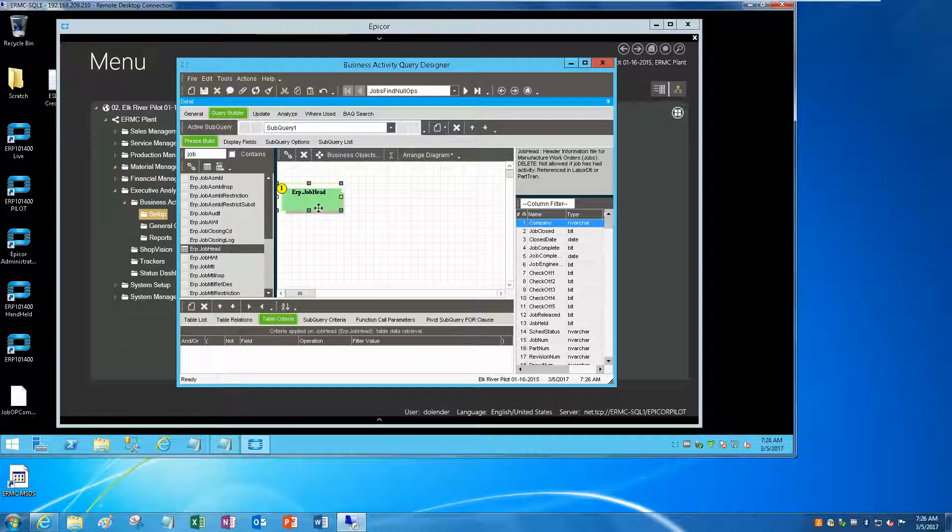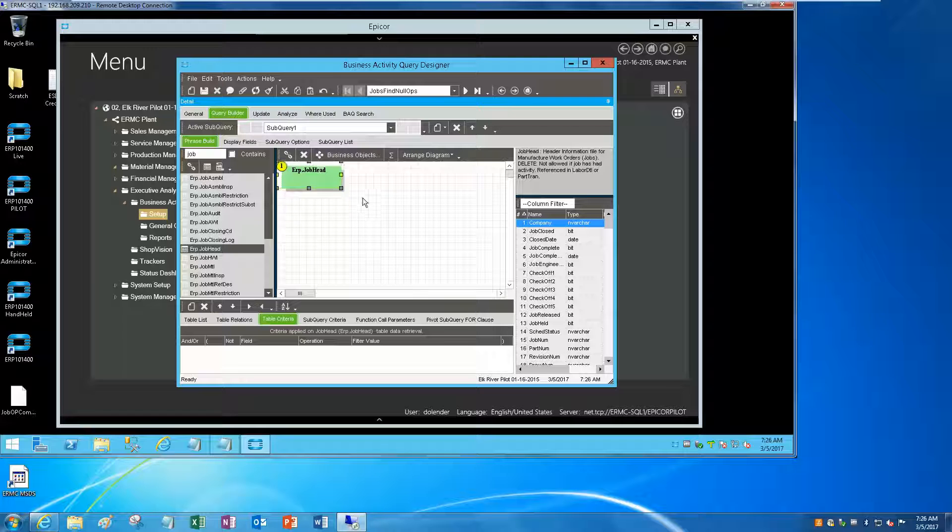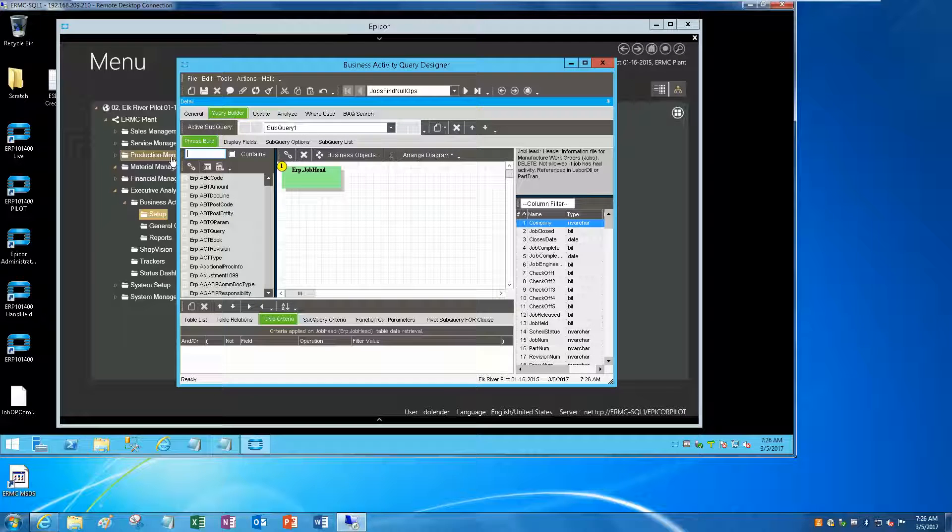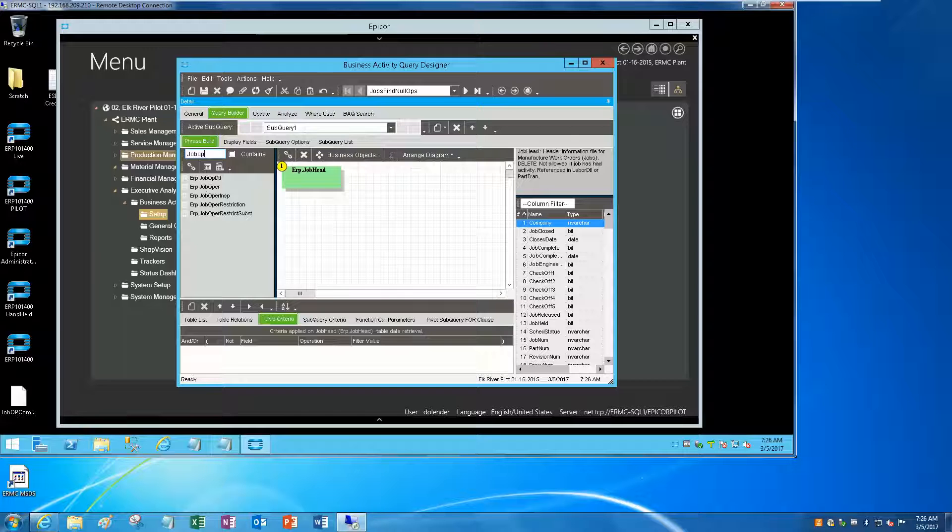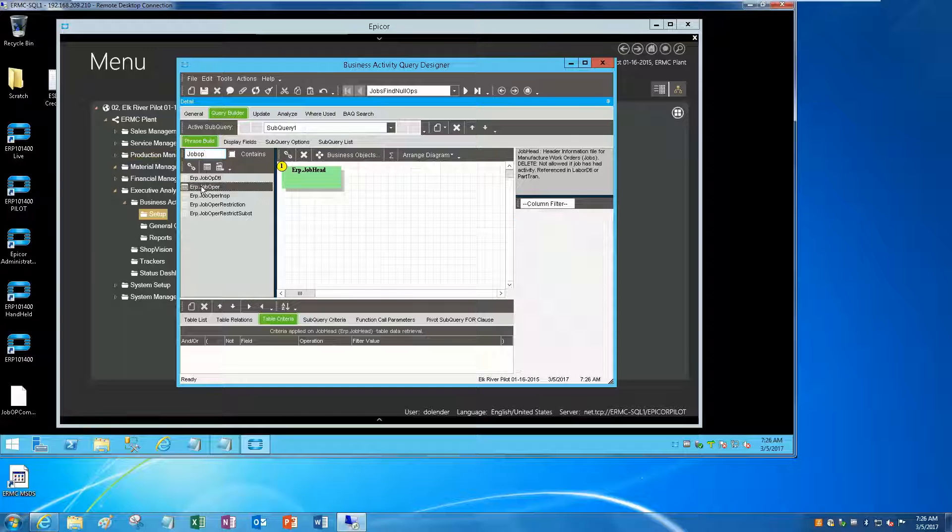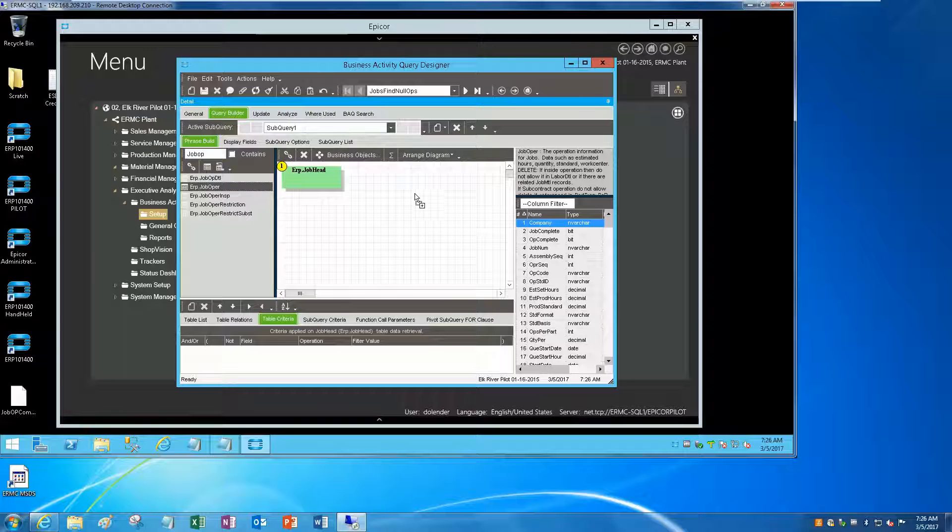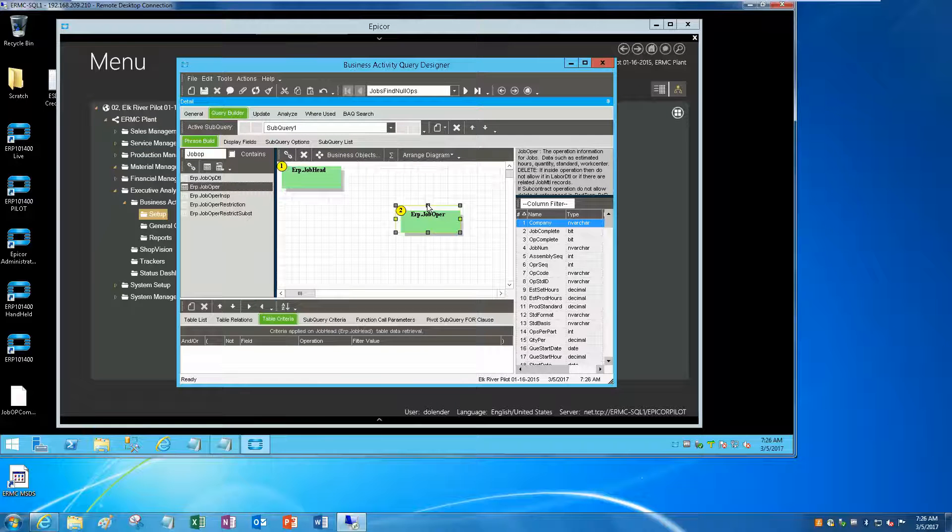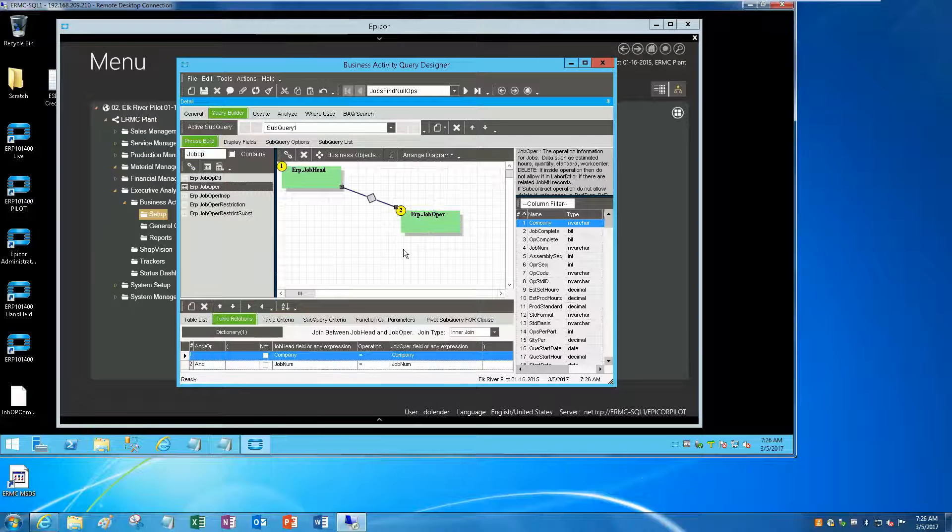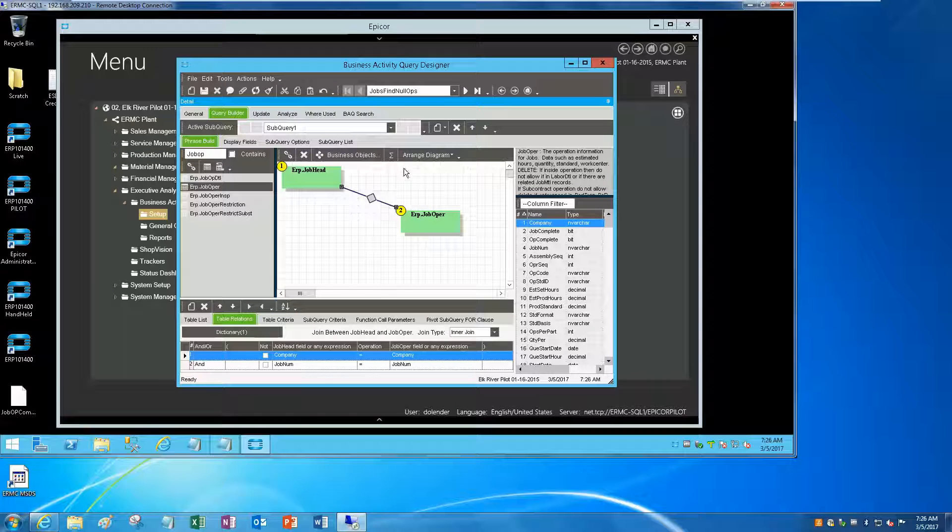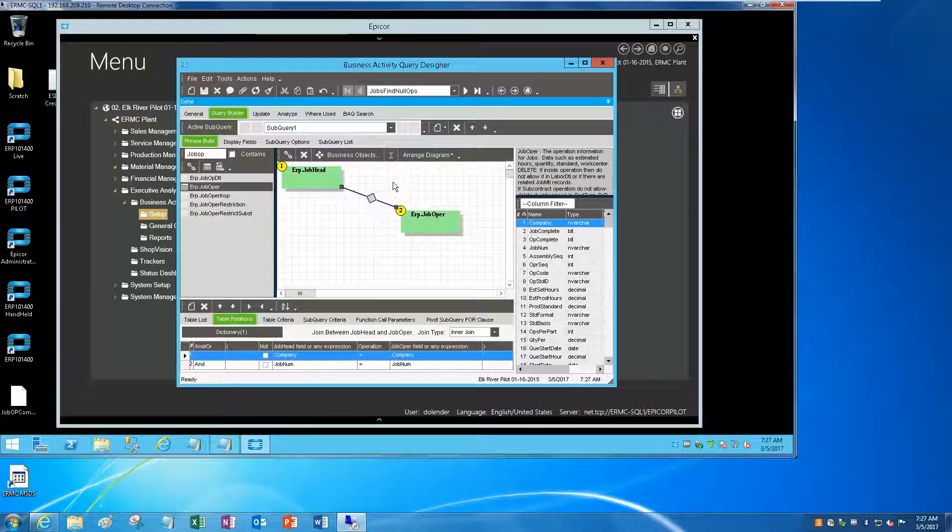We're going to bring over a job head and let's bring over job upper. Our goal here is to find open jobs that don't have any operations for assembly zero. Obviously you could carry this down further and look at all the assemblies, but this particular customer wanted to know how many open jobs do I have right now that don't have any operations in assembly zero.